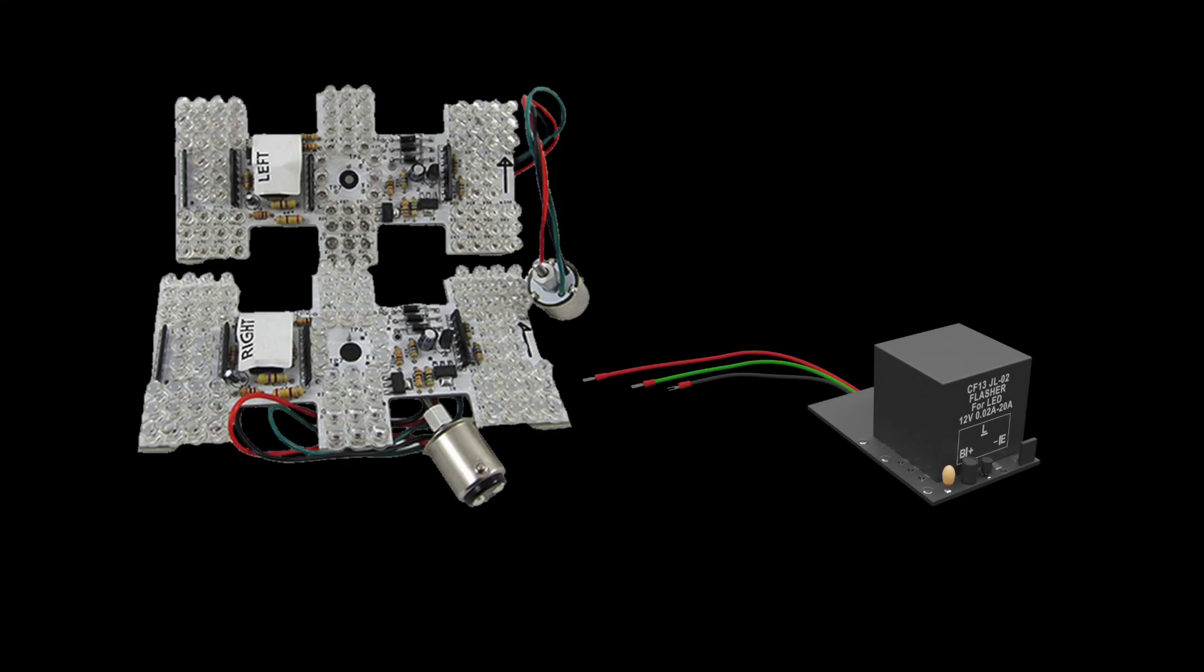Many customers installing our classic update kit for the 64 through 66 Mustang also choose to use aftermarket sequential LED taillights along with their wiring upgrade.